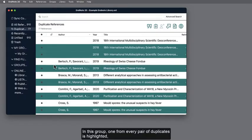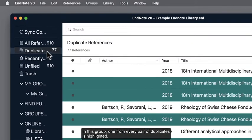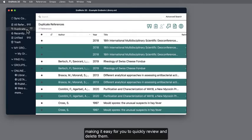In this group, one from every pair of duplicates is highlighted, making it easy for you to quickly review and delete them.